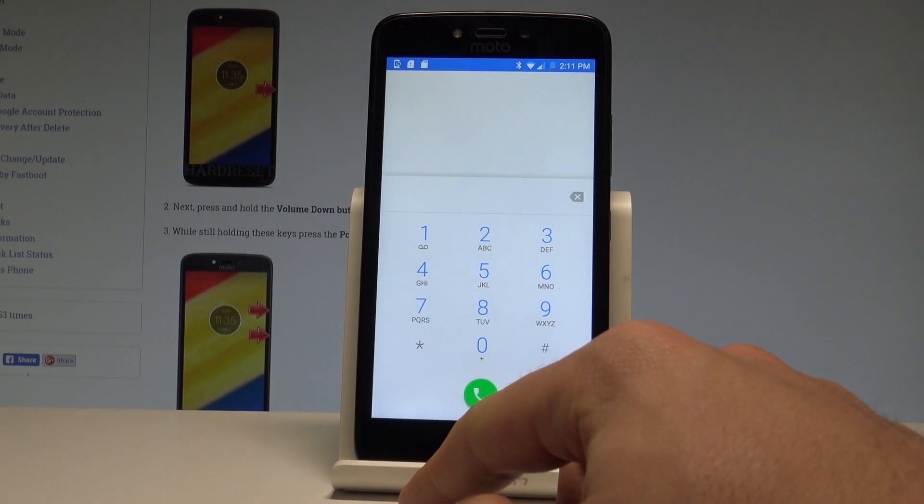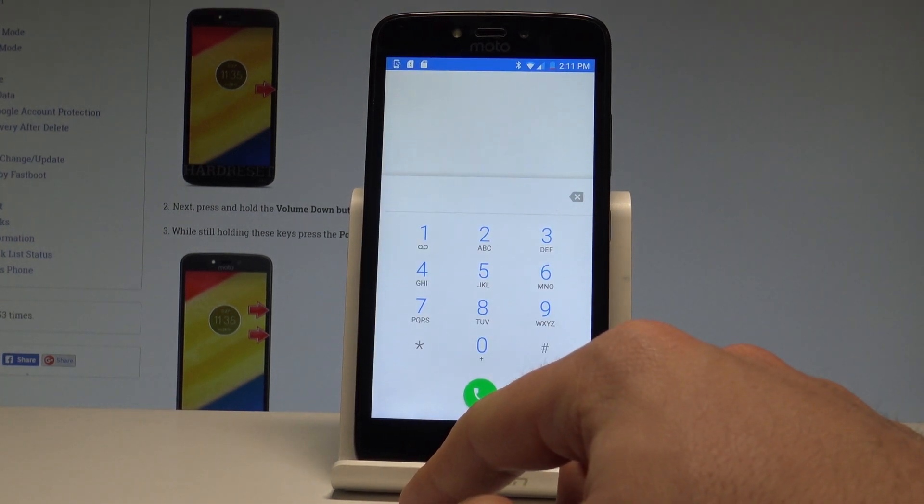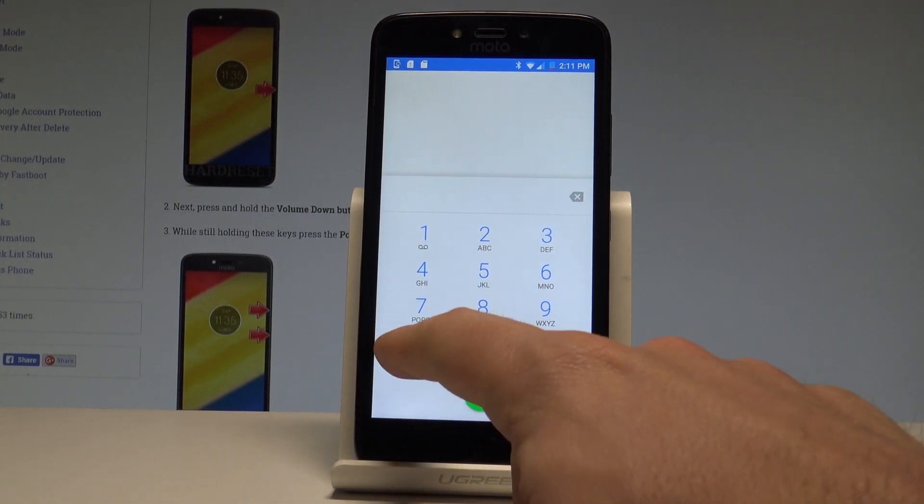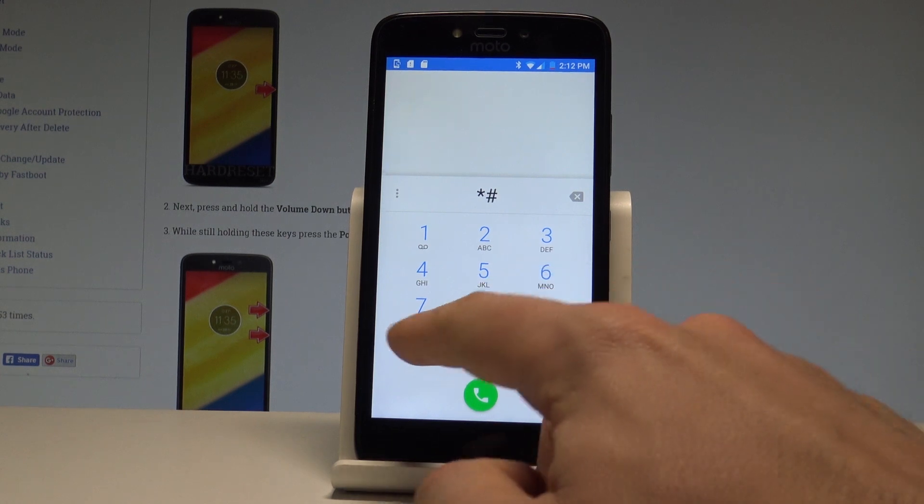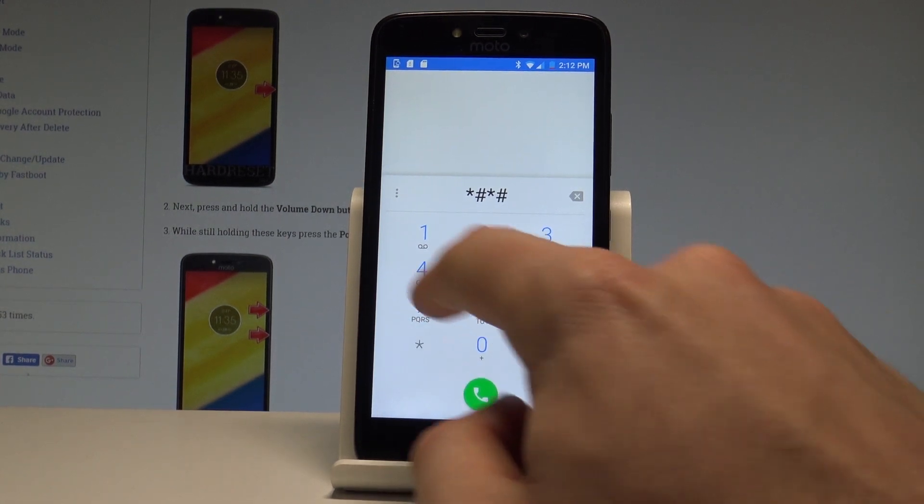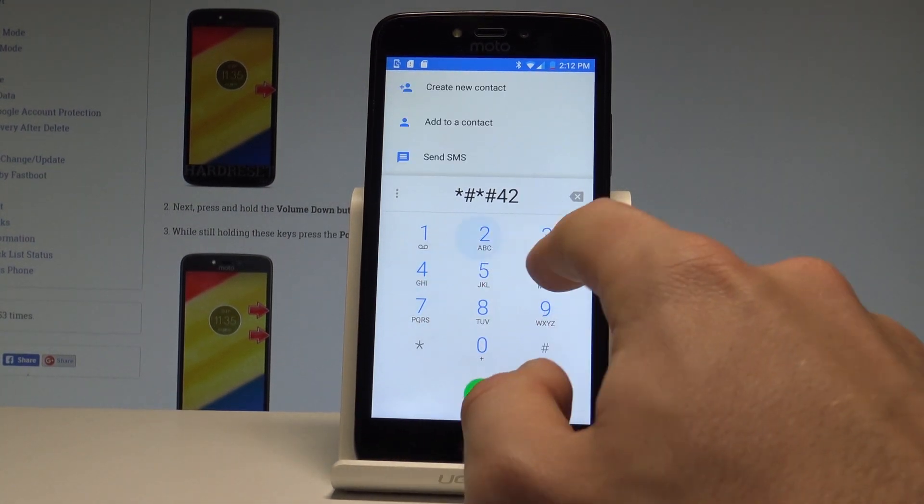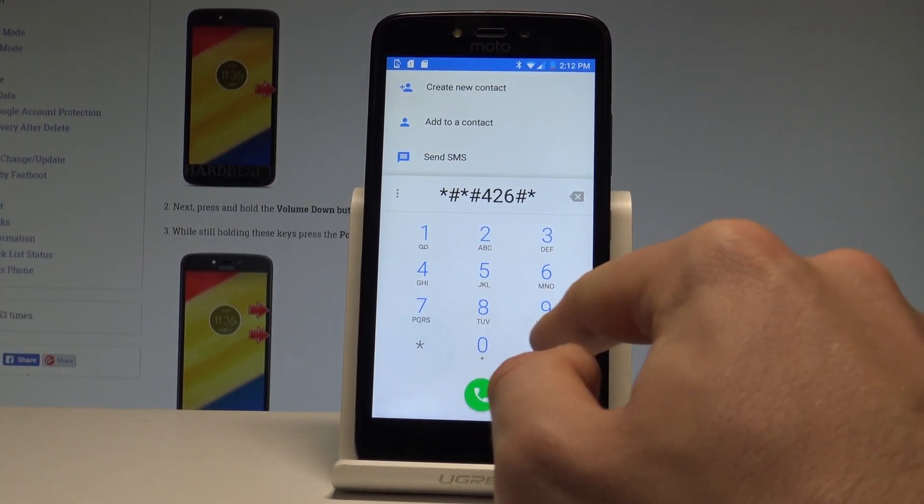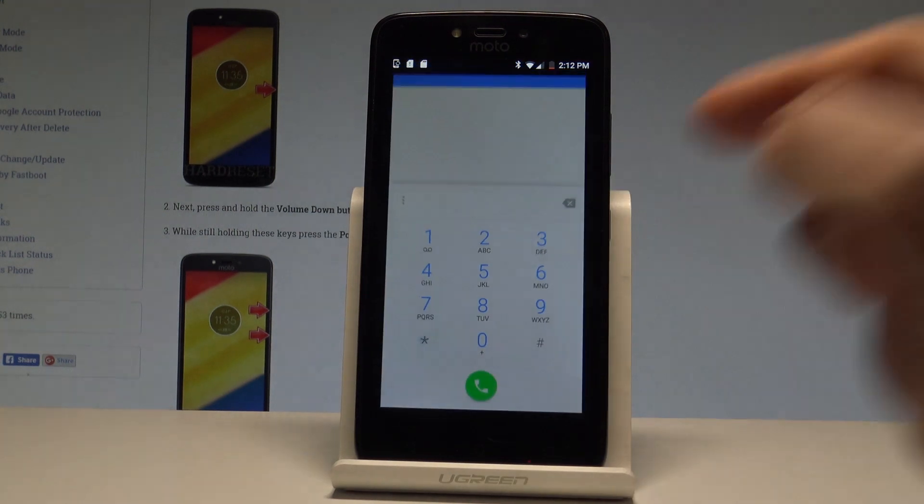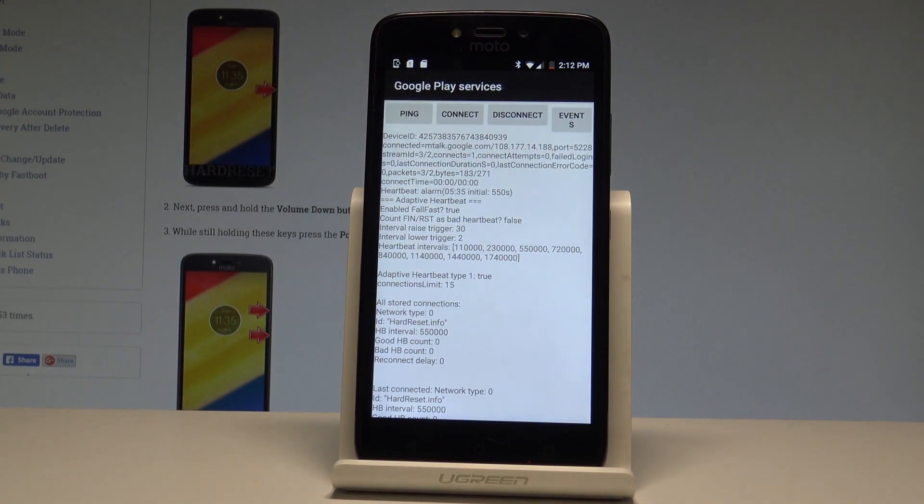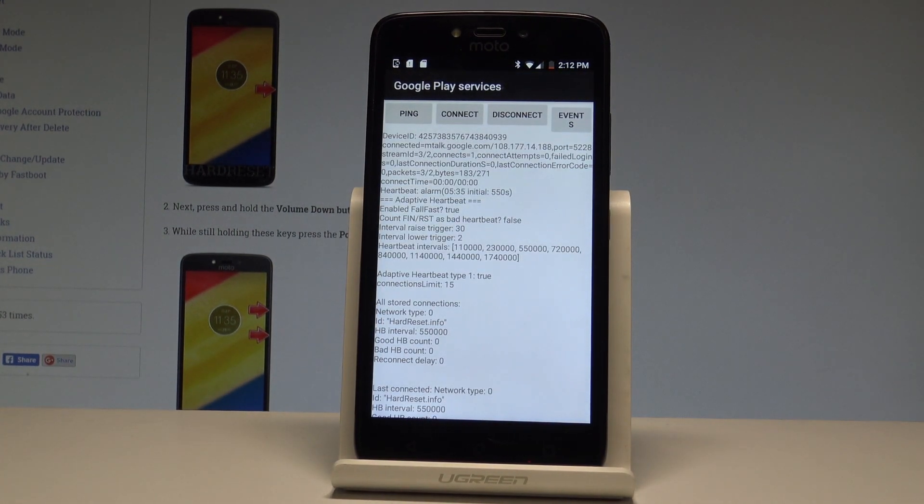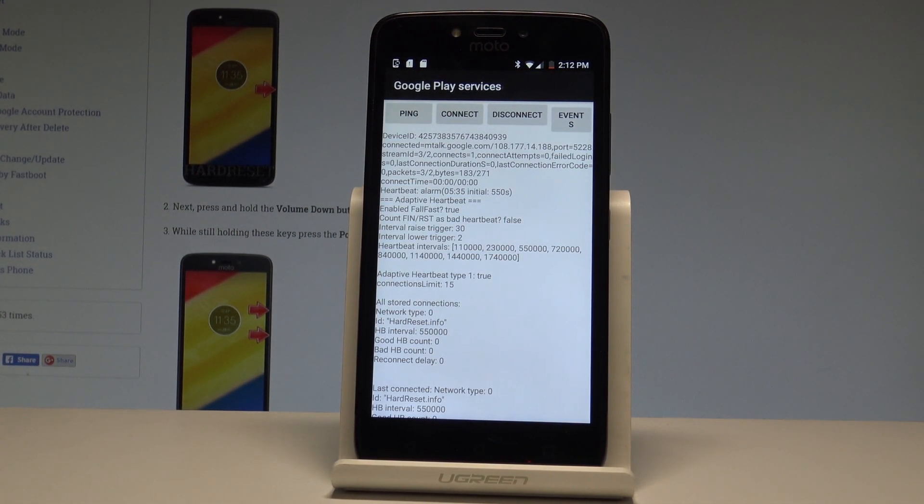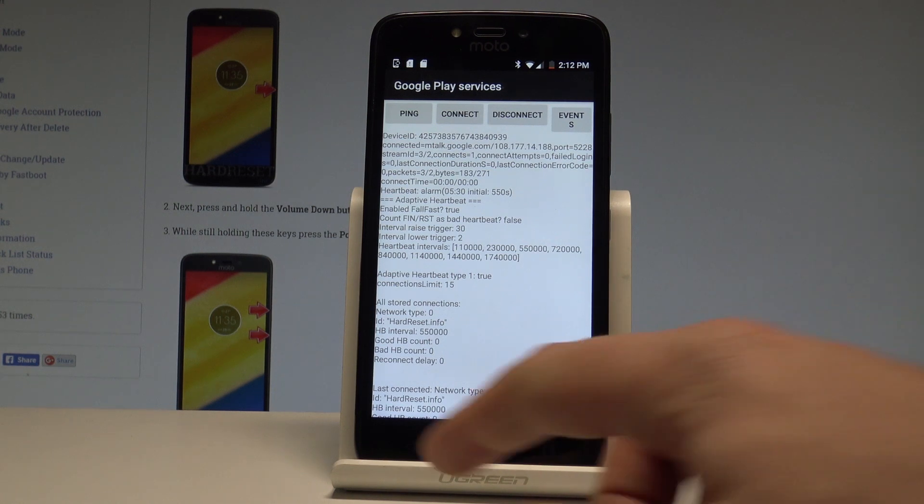This time let's use the Google Play service mode. Let's use star pound star pound 426 pound star pound star. As you can see, Google Play services just pops up. Here you can choose ping, connect, disconnect, or events.